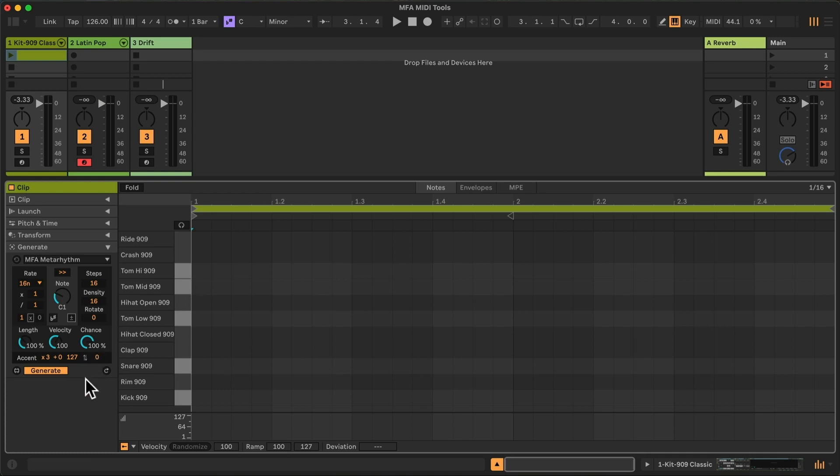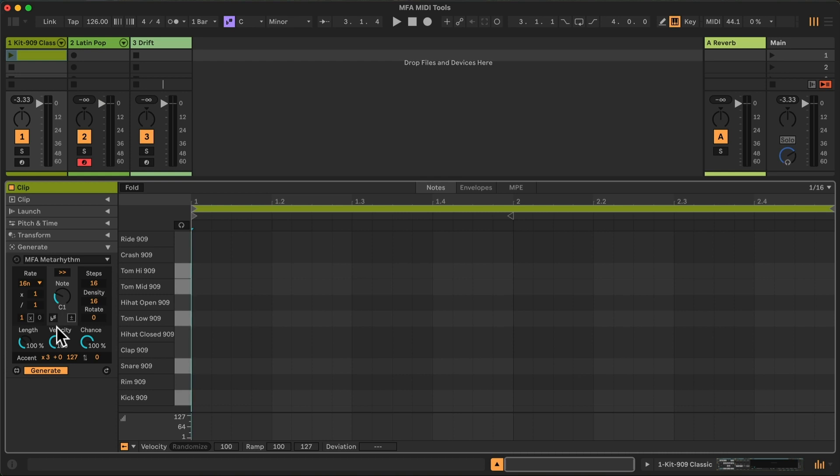The MetaRhythm includes polyrhythmic, polymetric, and Euclidean algorithms to produce a variety of rhythms in a variety of ways. So first, I'm going to click in the MIDI clip and then go back to the device to create a new apply cycle.